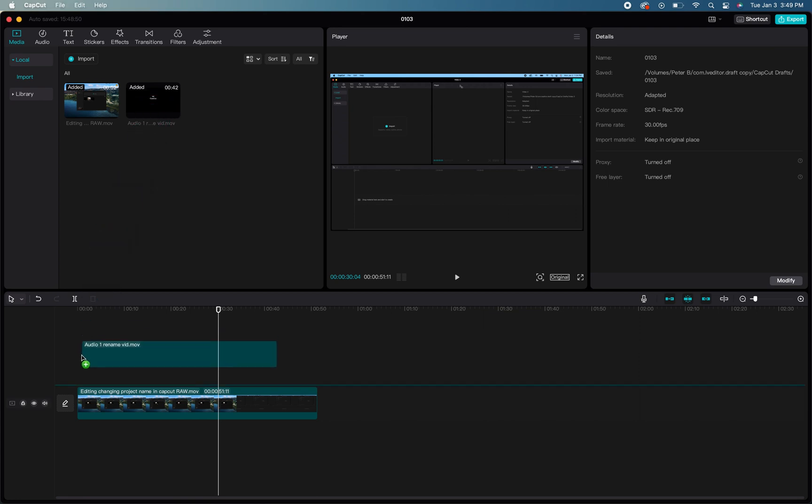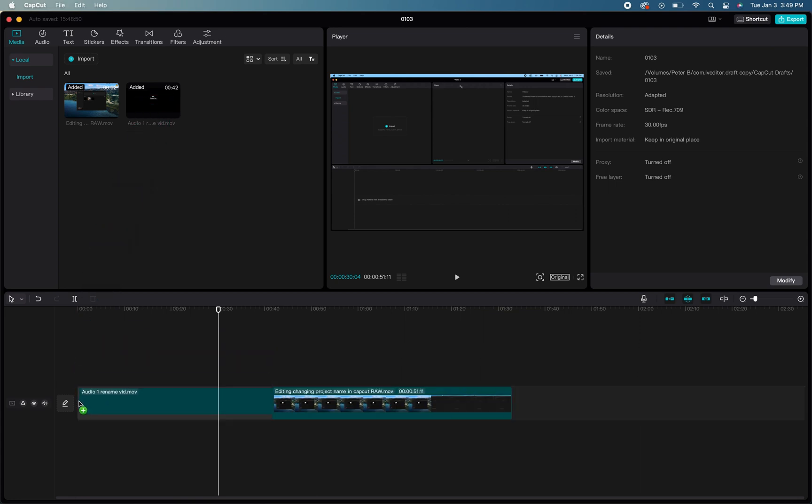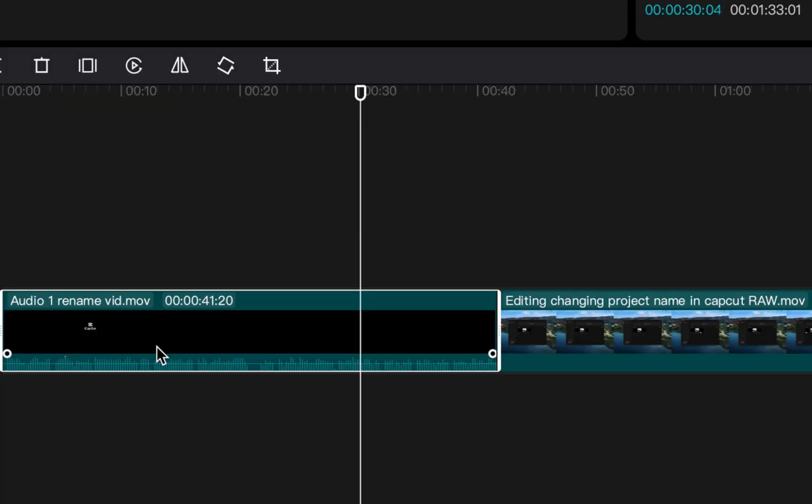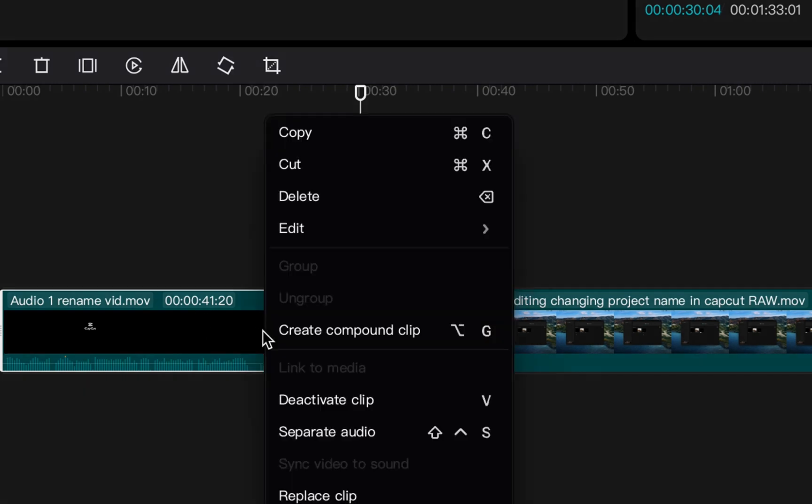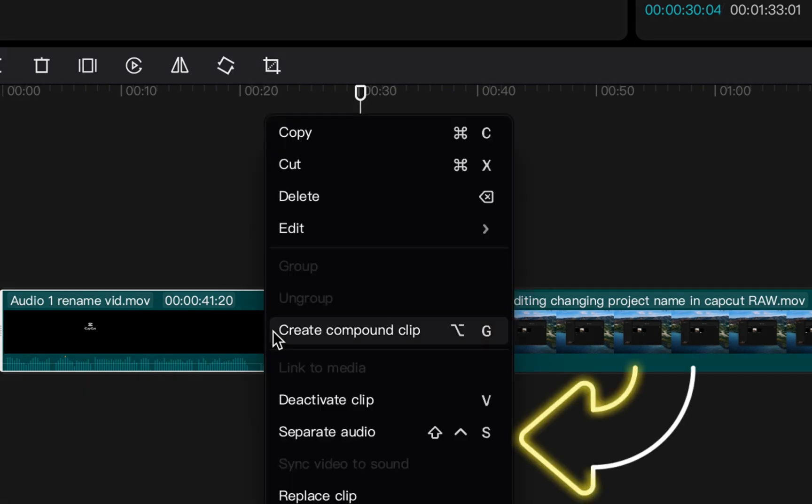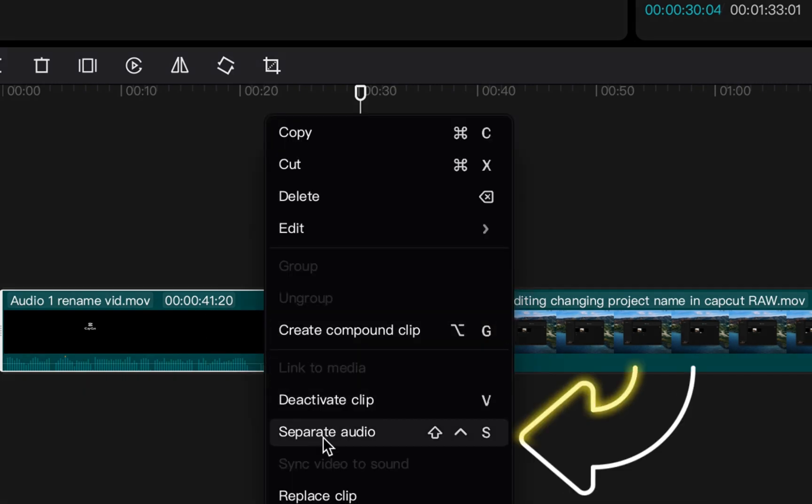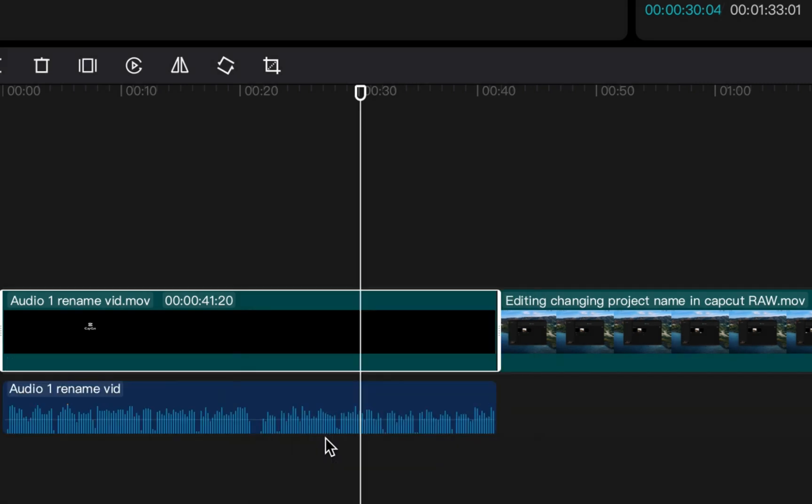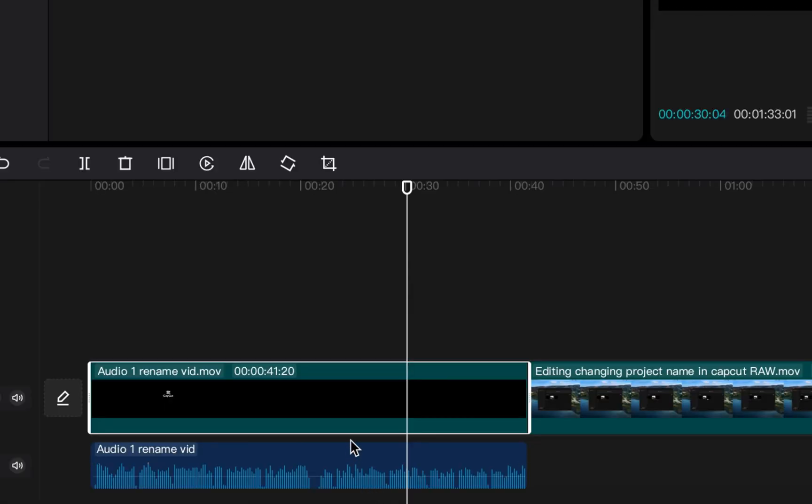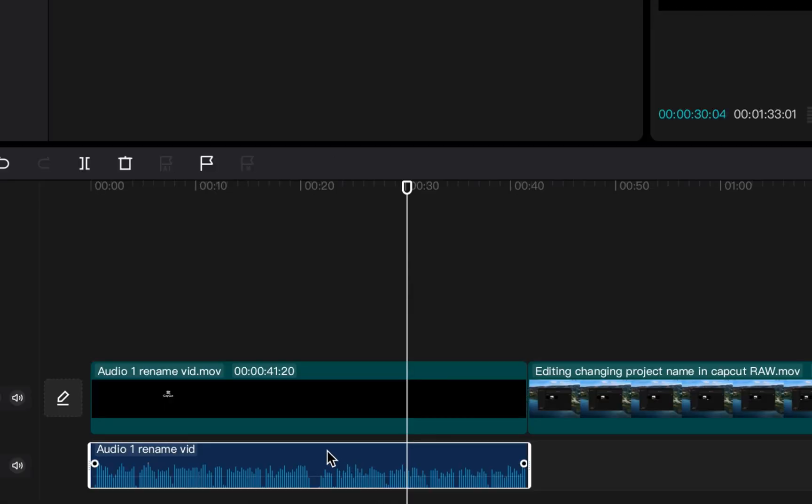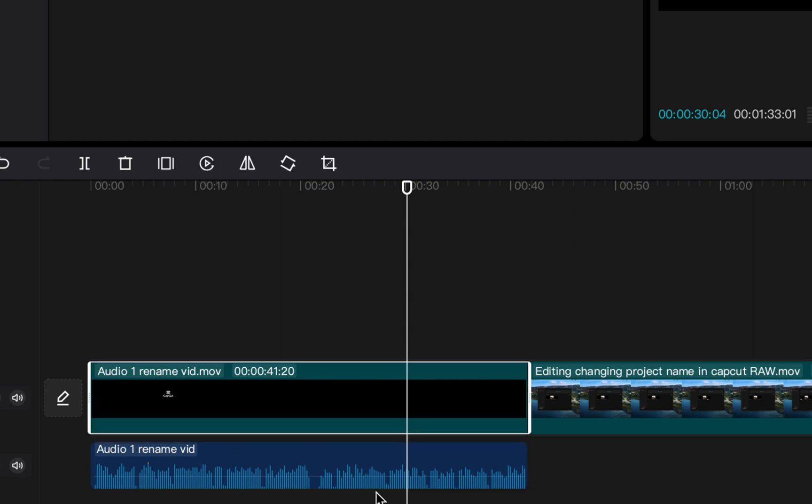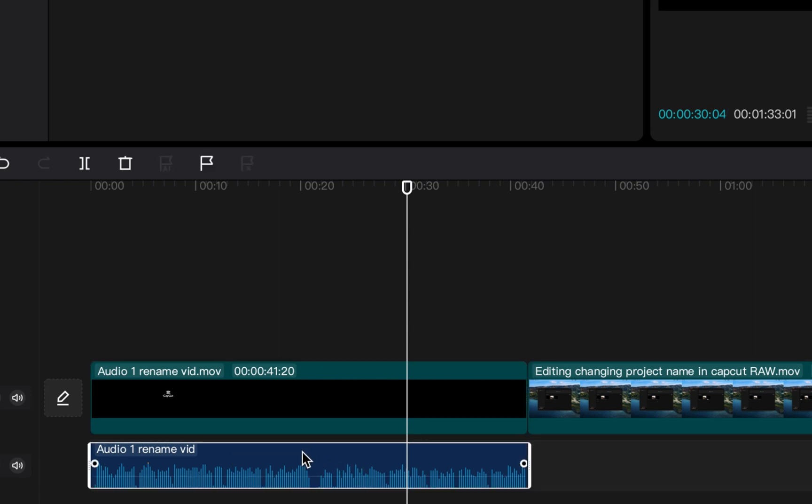Once that file is in your timeline, one way you can do this is you can right-click on that specific media file and select the option 'separate audio.' That will automatically remove or pull the audio from that media file and place it underneath it in your timeline.